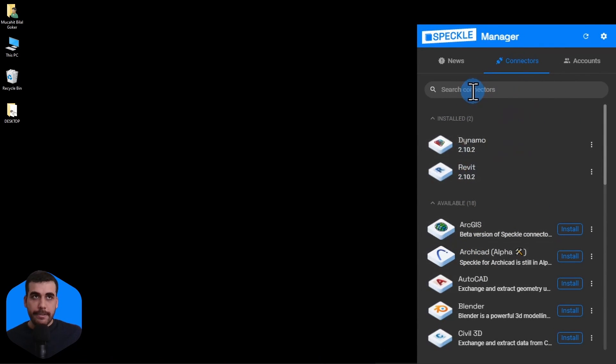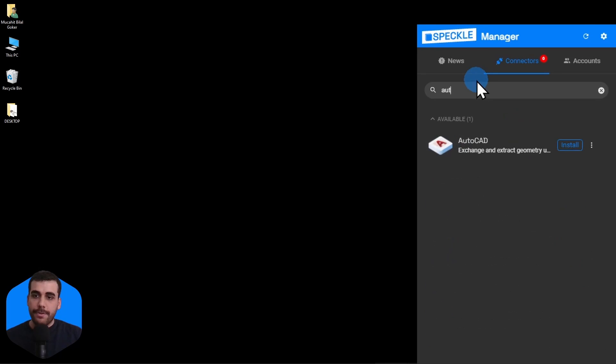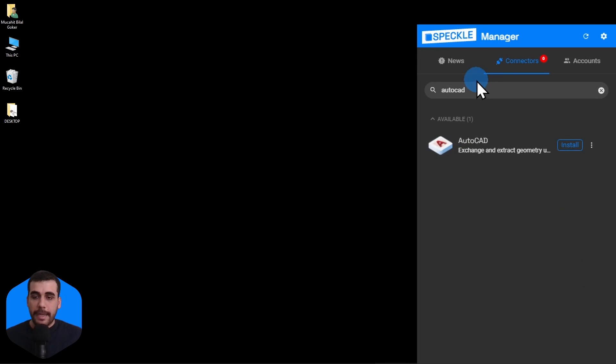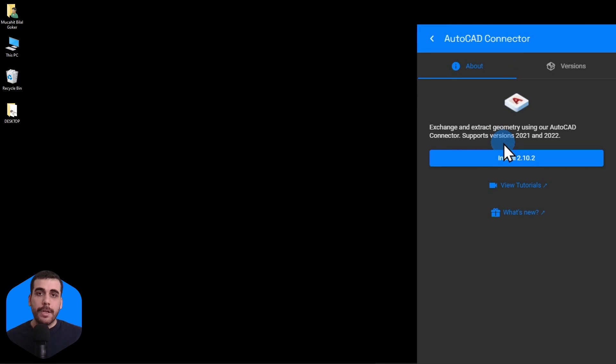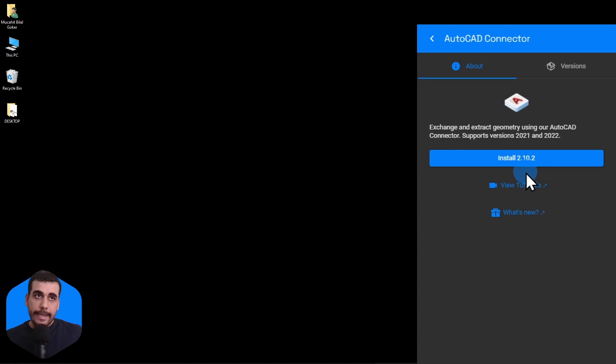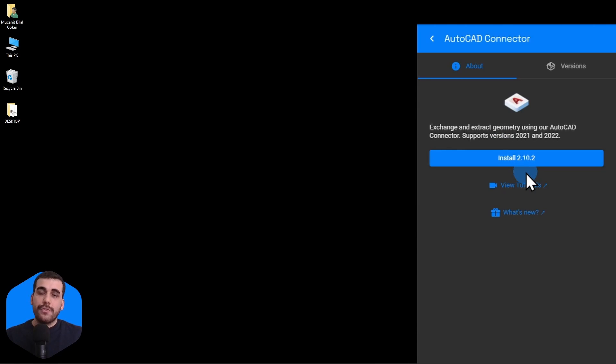Go to the Connectors tab and simply search for AutoCAD. Just like that, you have the install option. You can install it directly from here or go to the Connectors page and the latest stable release for the AutoCAD Connector at the time of this recording was 2.10.2.